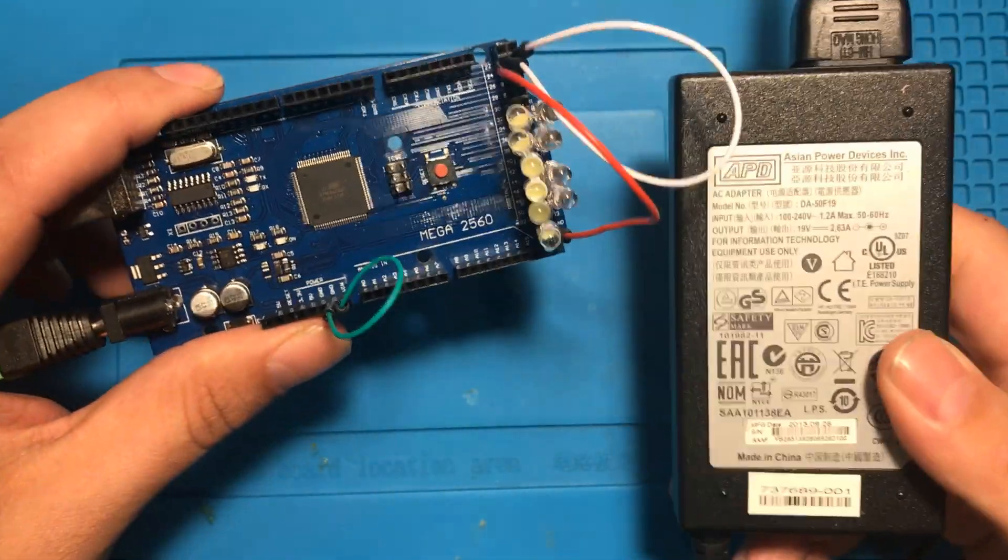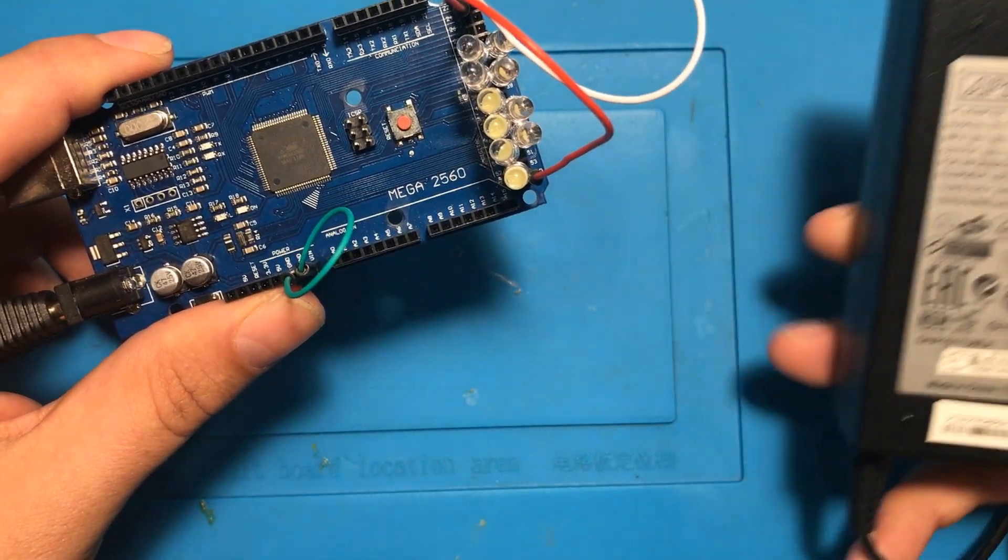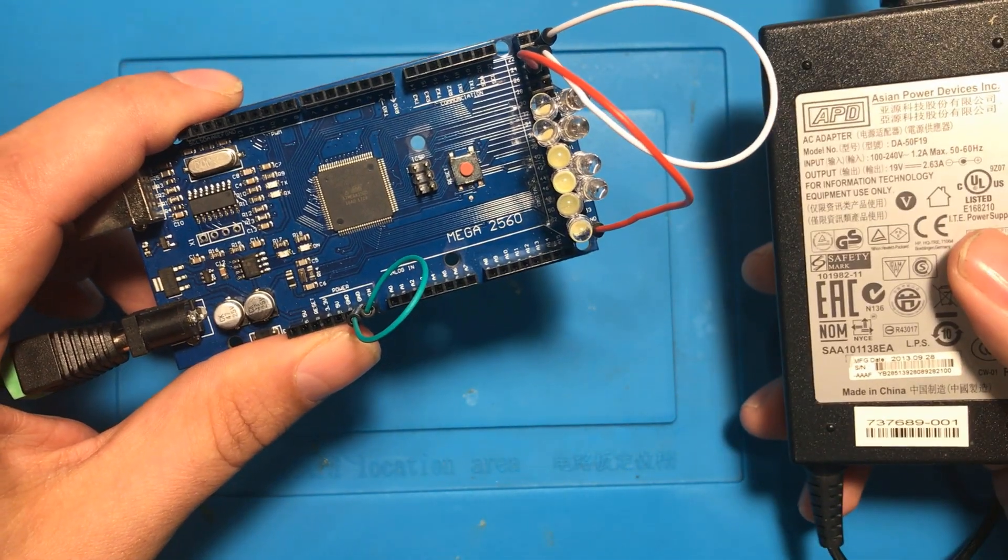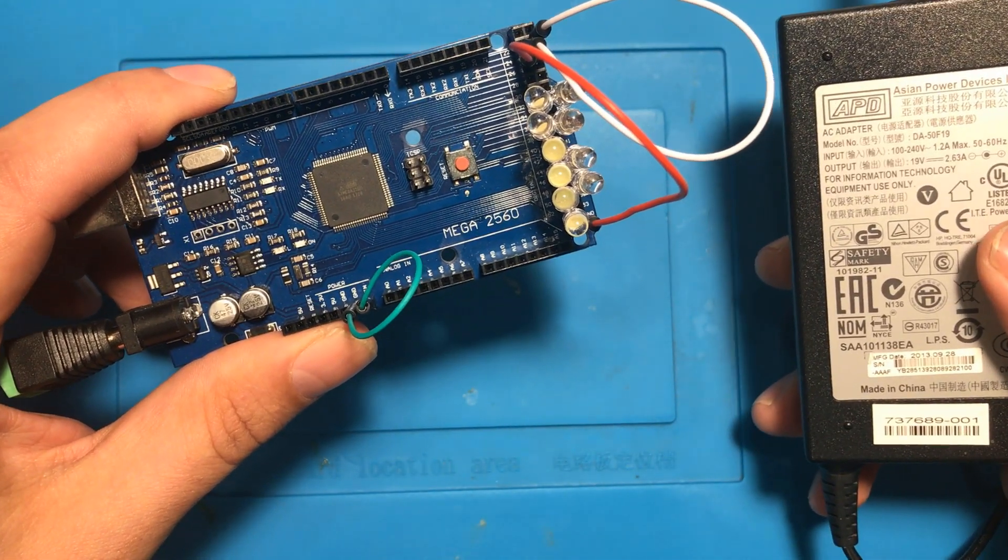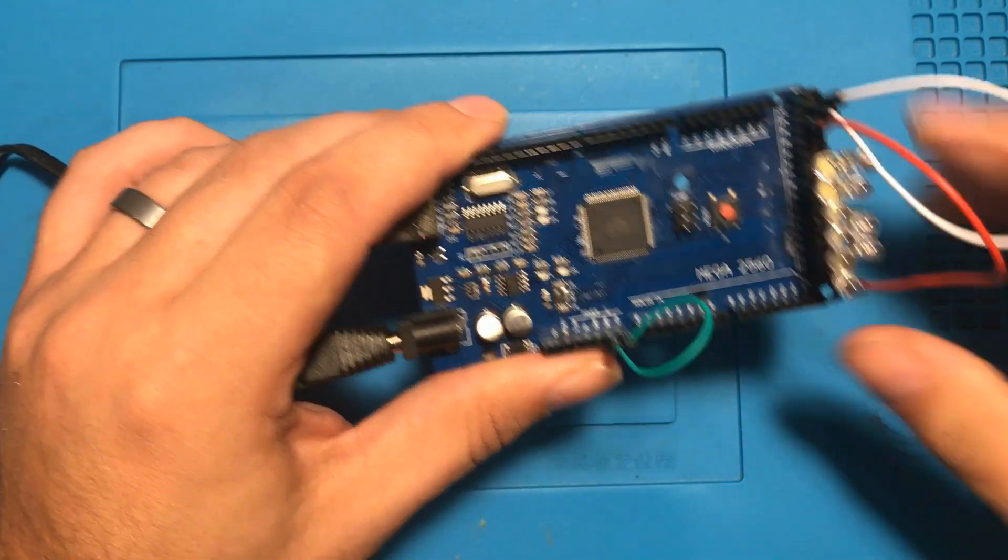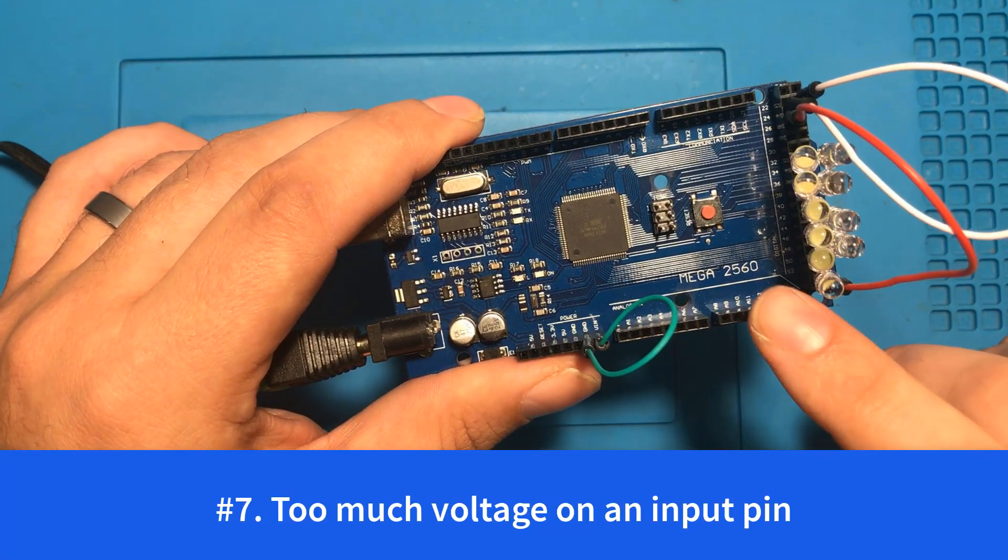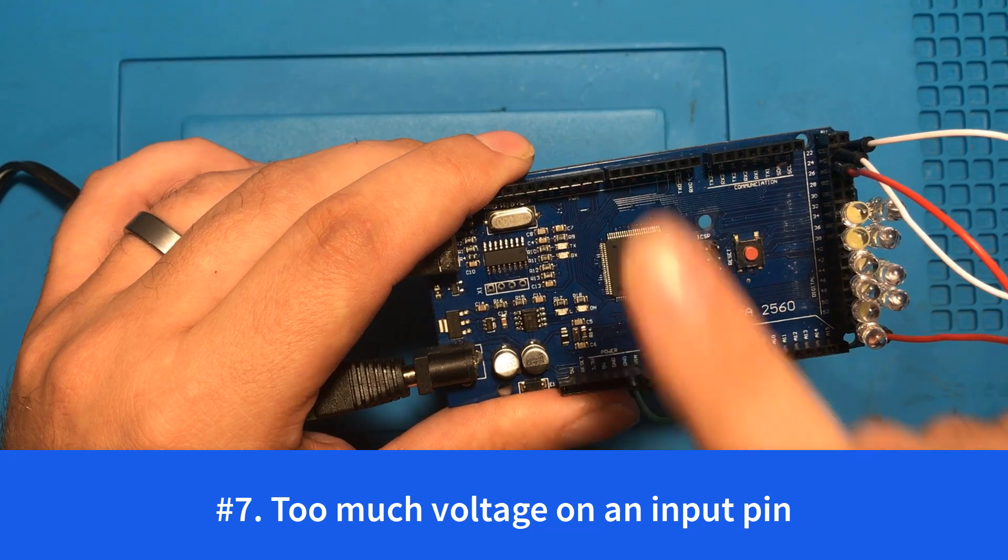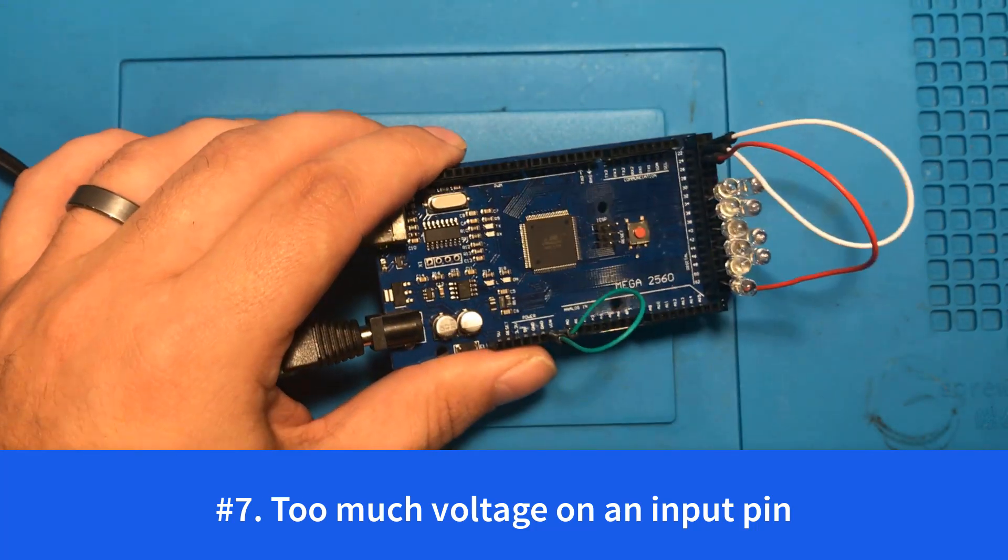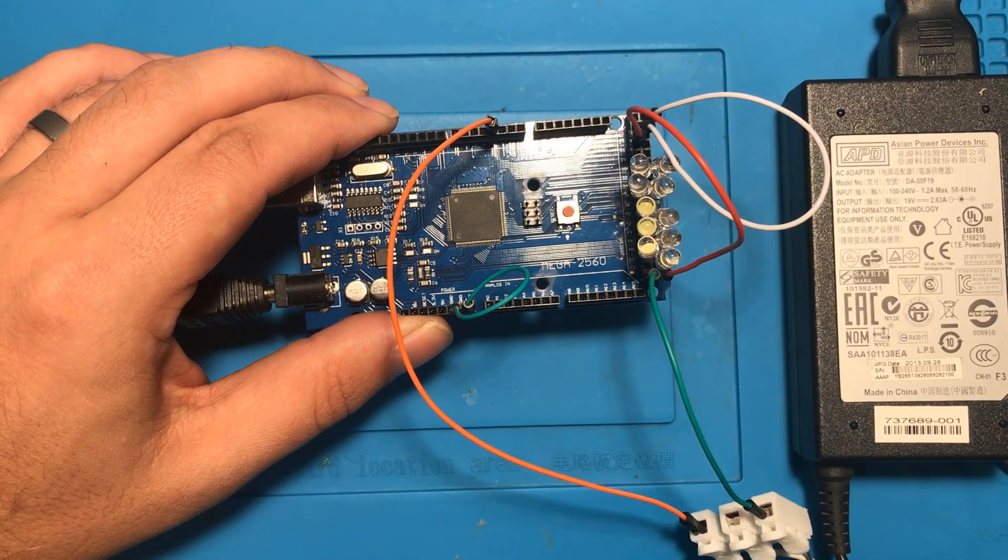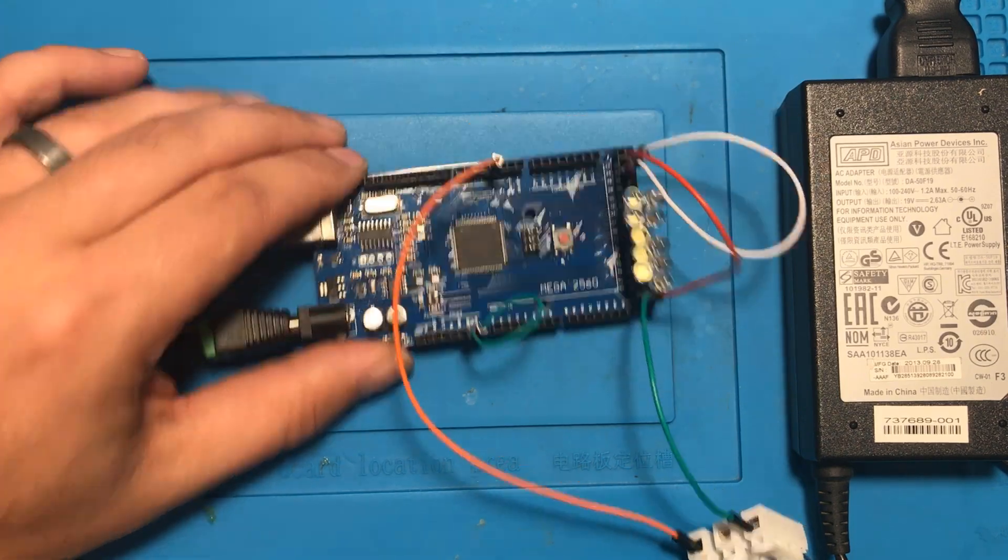Some of the next ones involve putting voltage to the Arduino so I thought that 19 volts would be a good amount of voltage to work with. You do not want to put more than five volts onto one of the input pins. Therefore connecting 19 volts to an input pin is a terrible idea.